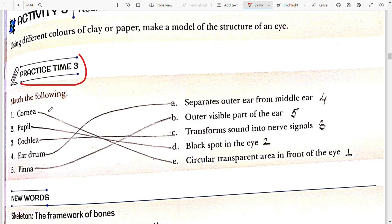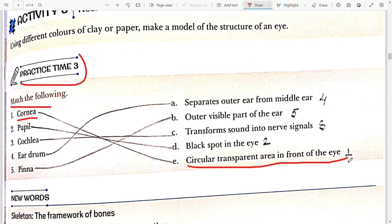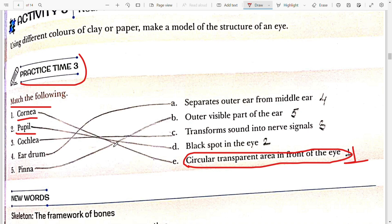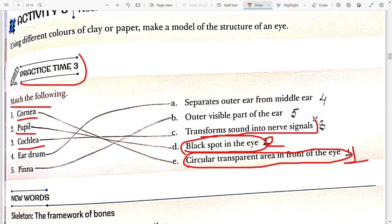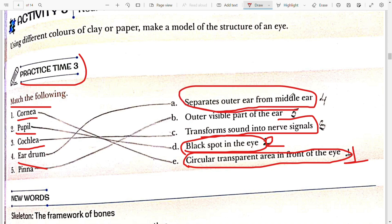Practice Time 3: Match the following. Cornea is the circular transparent area in front of the eye. Pupil is the black spot in the eye. The cochlea transforms sound into nerve signals. Next is the eardrum — it separates the outer ear from the middle ear. Pinna is the outer visible part of the ear.